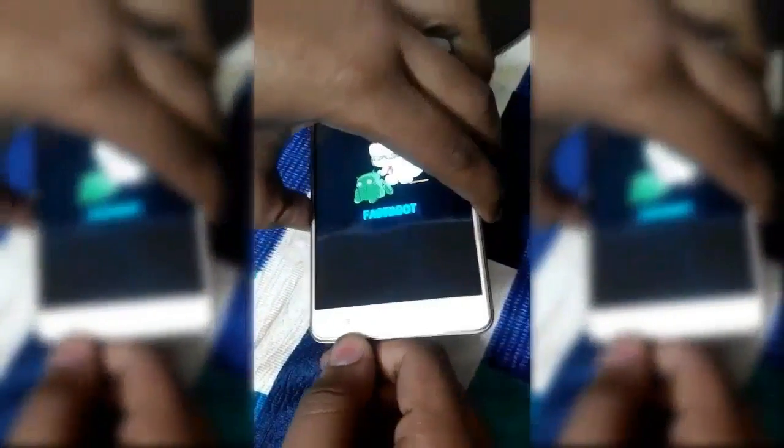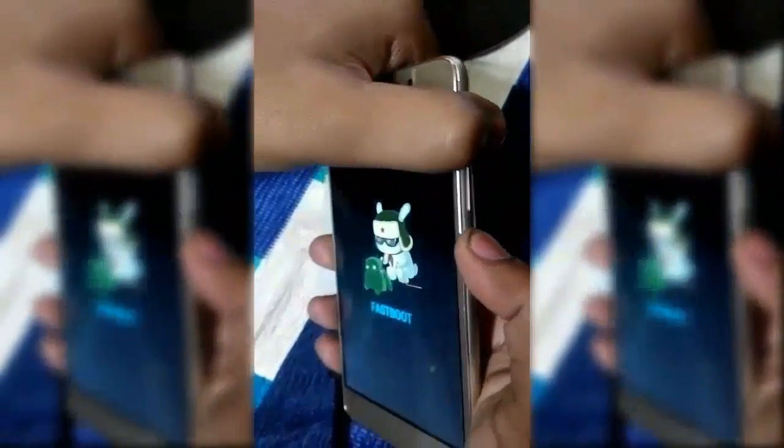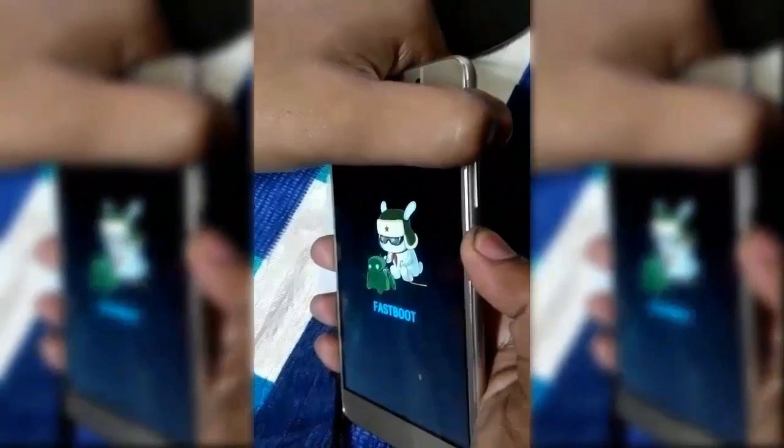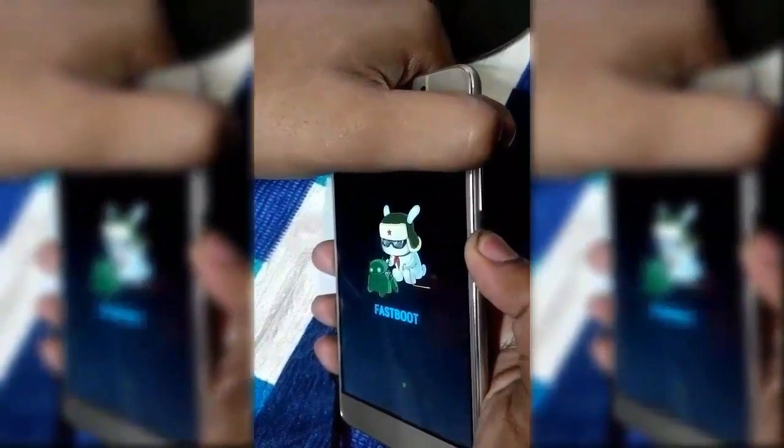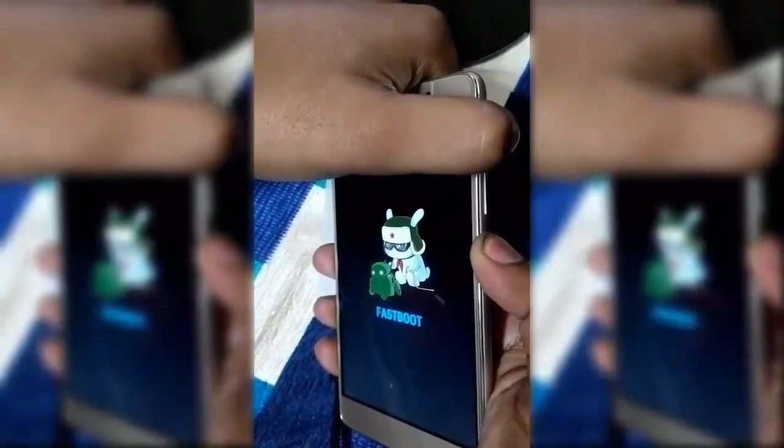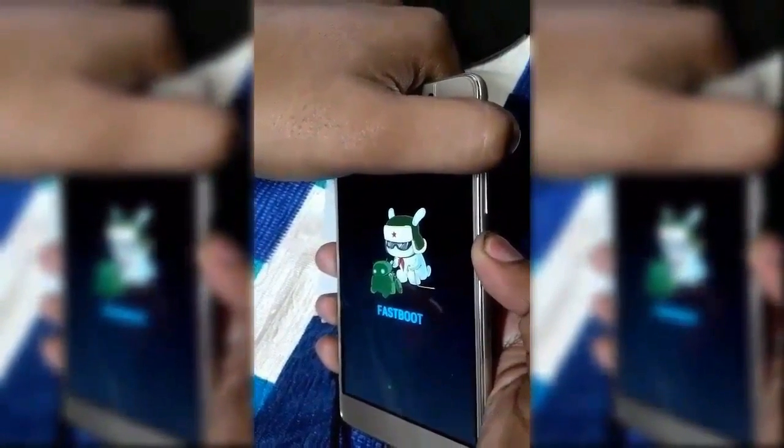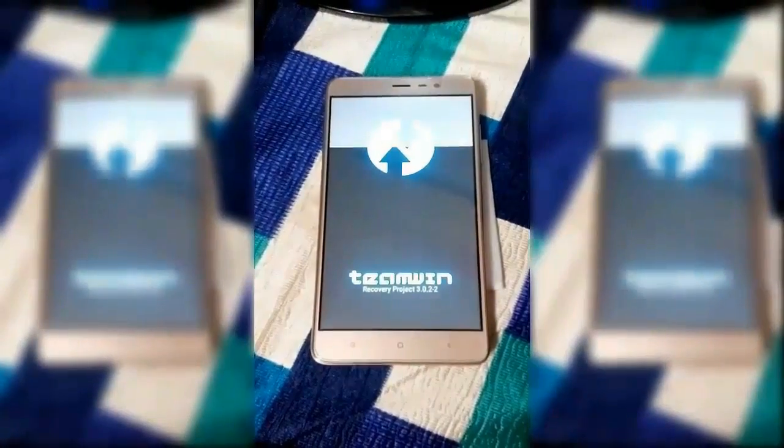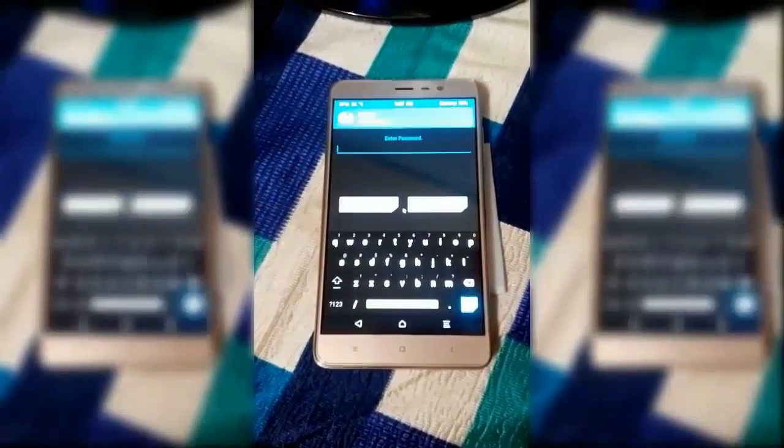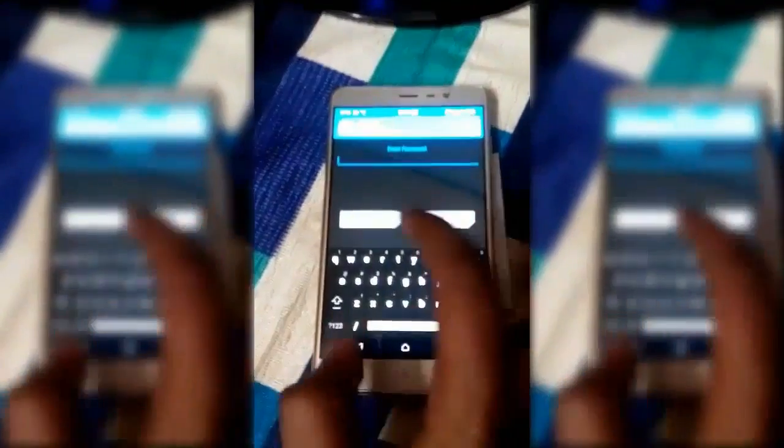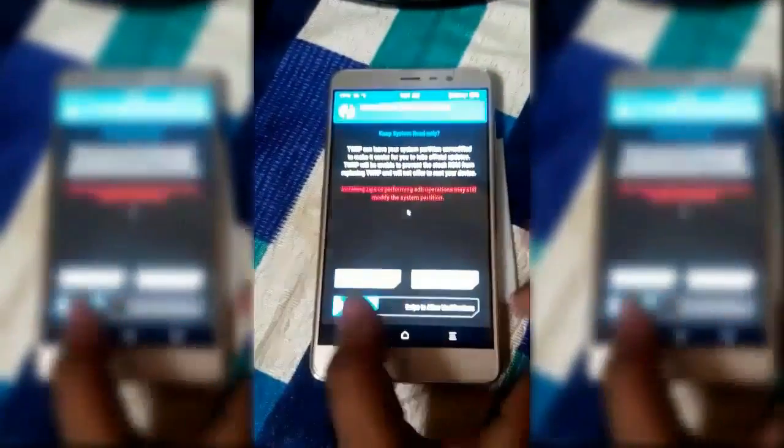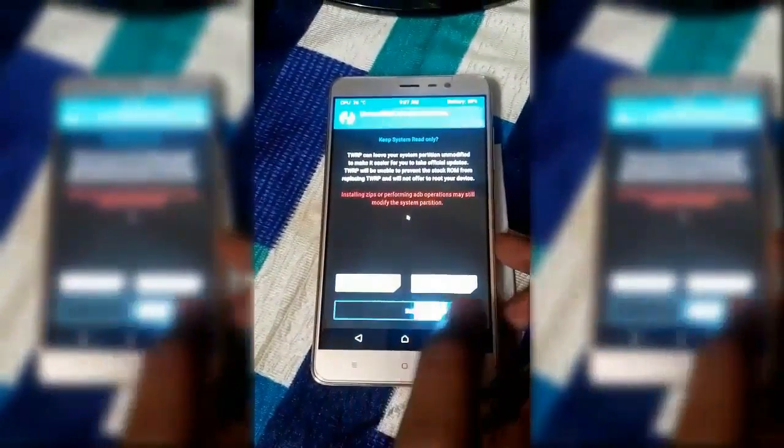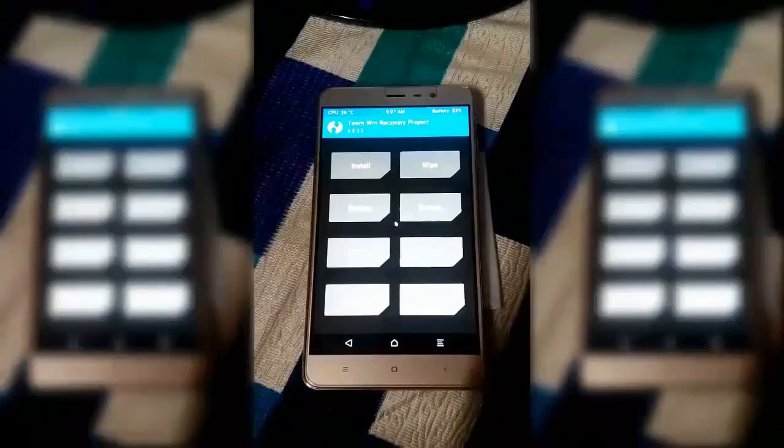Once that's done, go back to your device. Press and hold volume up and power button together till you boot into TWRP recovery. Now just swipe to allow modification and there you go.